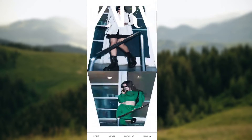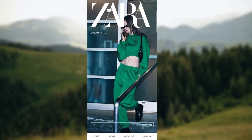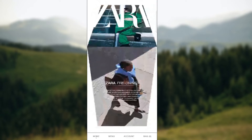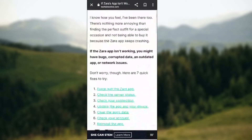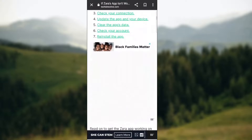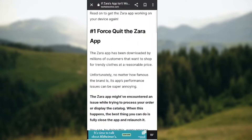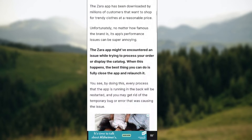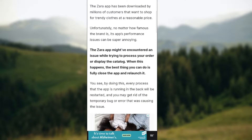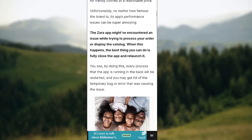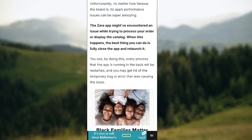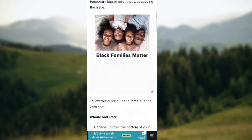There is a possibility of an error recurring when you try to log in or while you're inside the app. There are seven easy ways to fix them. First is force quit the Zara app. The app might have encountered an issue while trying to process your order or display the catalog. When this happens, the best thing to do is fully close the app and relaunch it.